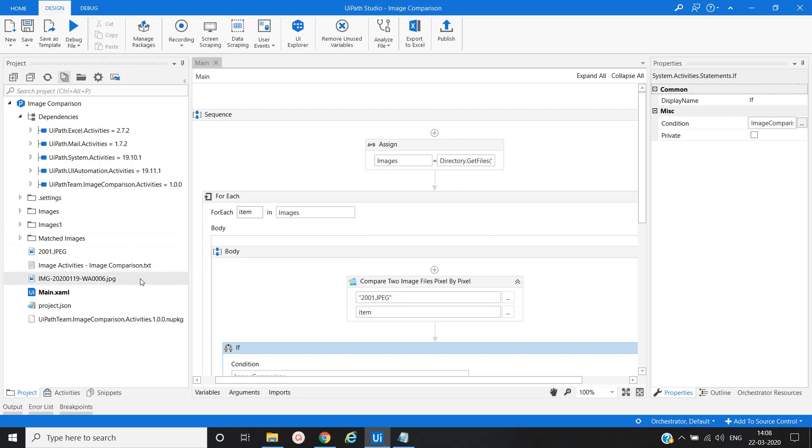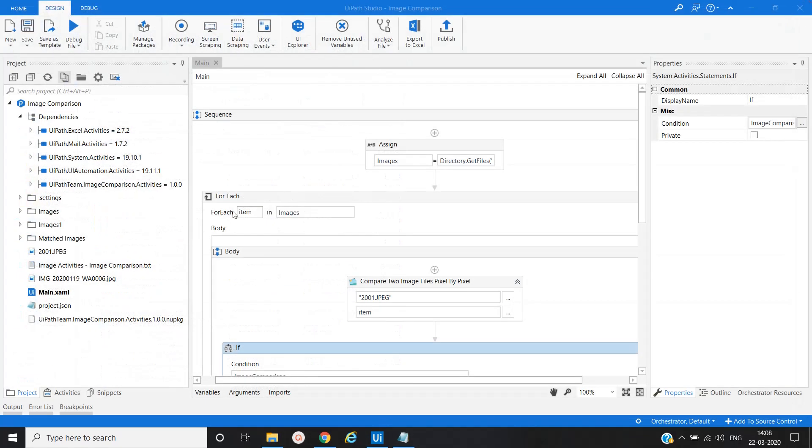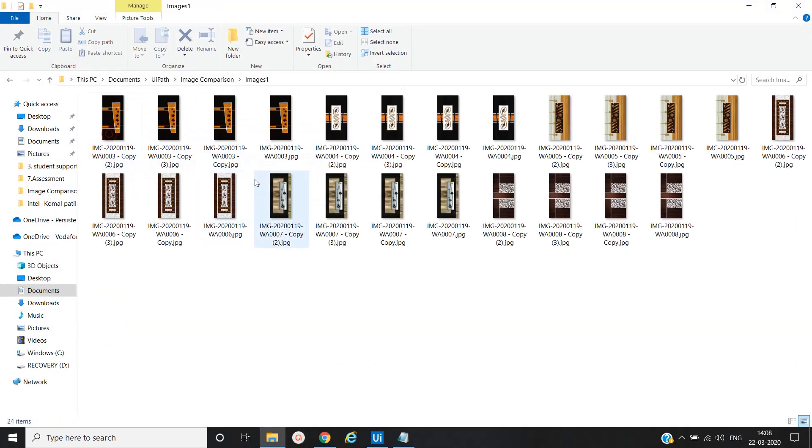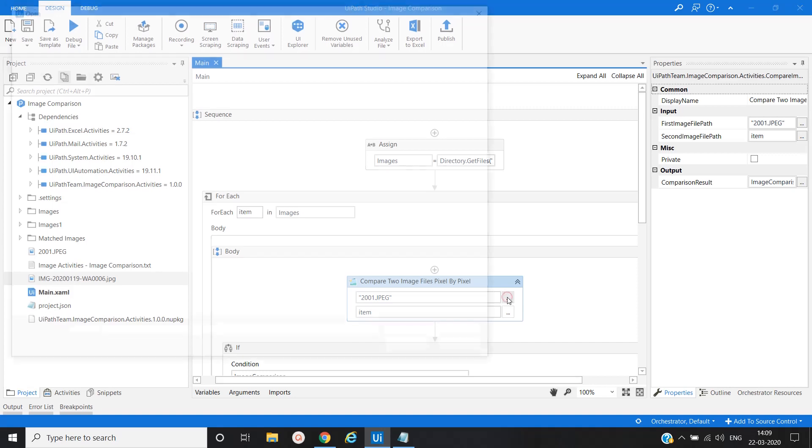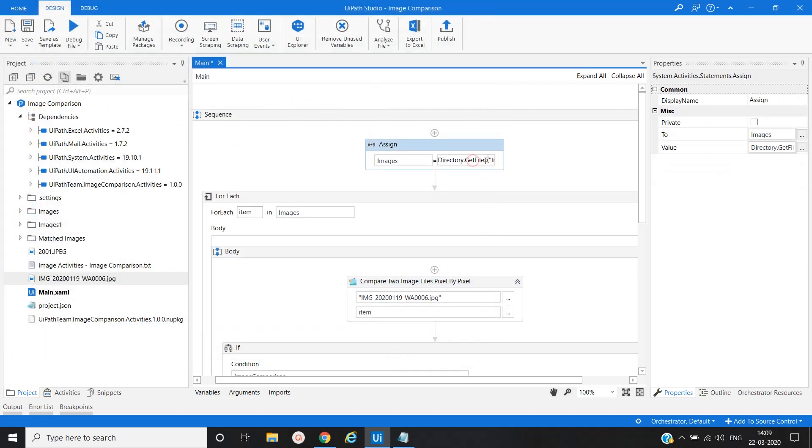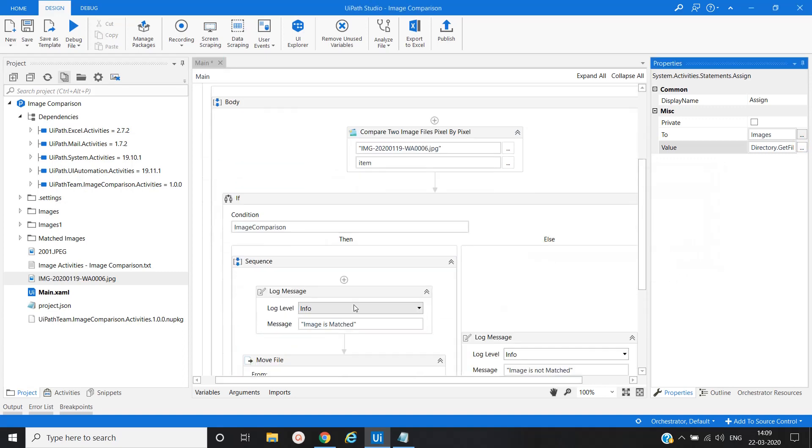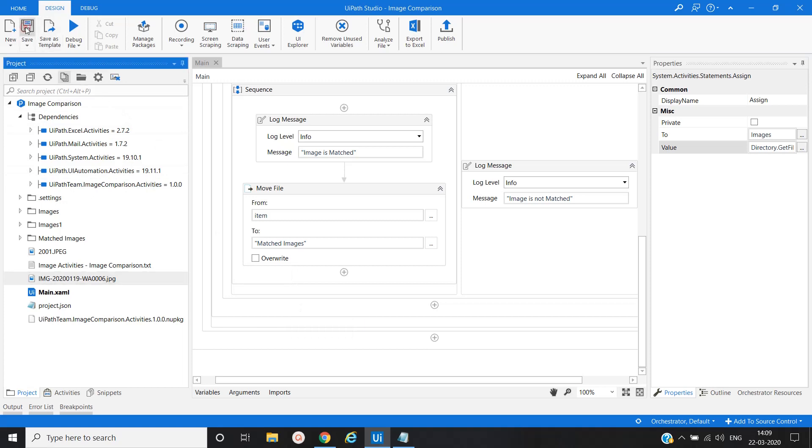Let me show you another set of examples for another set of images that we already have, the Image One folder. We'll check for this as well and we'll select this image to compare with that particular folder images. Here we have to give the name Image Folder One. Let's save and run the file.